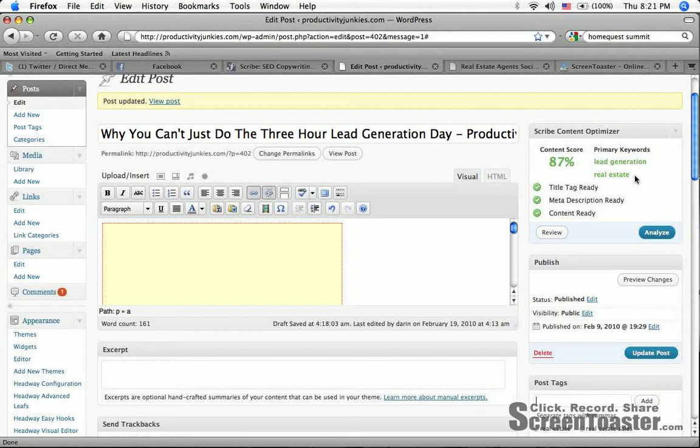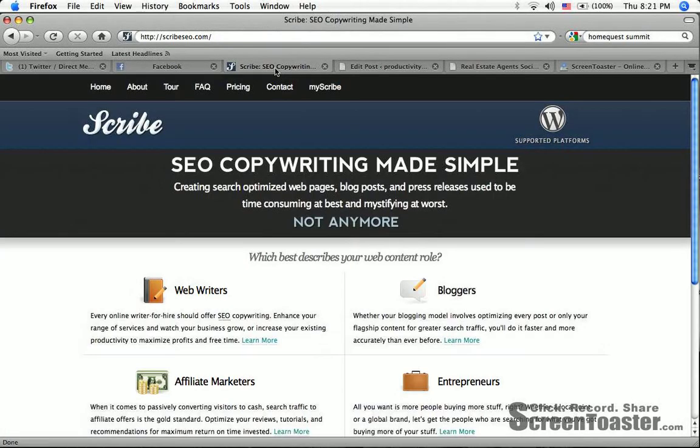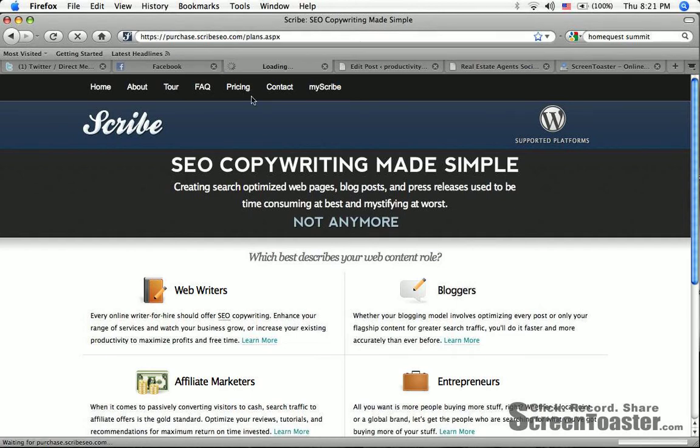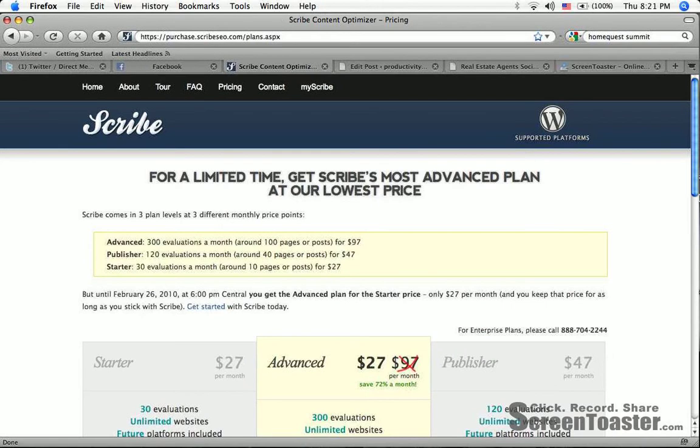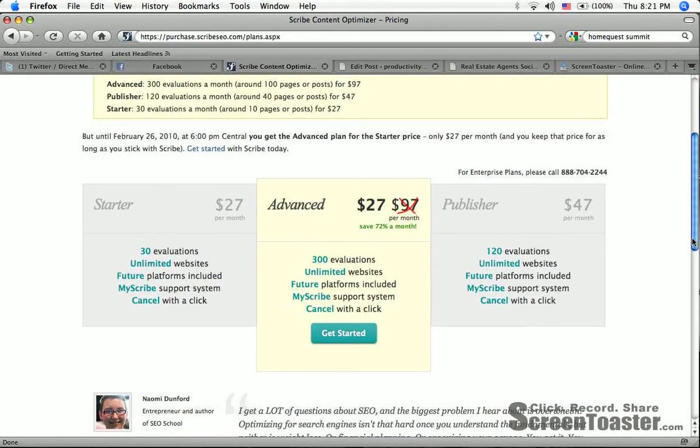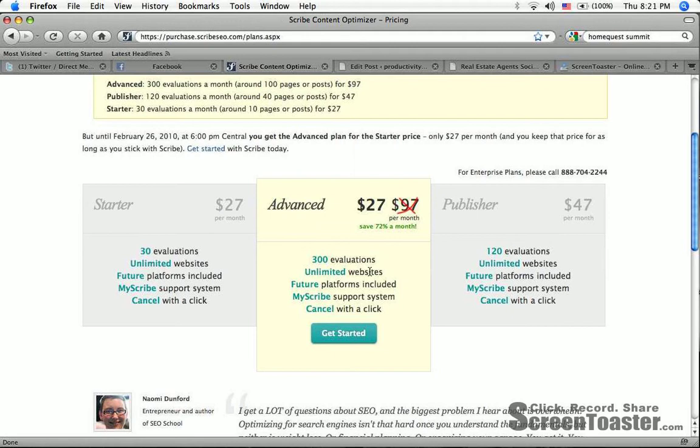But as you see here, my primary keywords are lead generation and real estate. You guys, you know what business I am in. I'm in the business of helping real estate agents with their lead generation and their business development. This is a great blog post for me. Thanks to Scribe SEO.com. Head over there quickly and sign up because this just came out this week. They're running a ridiculous offer: $27 per month for 300 evaluations on a number of different websites.